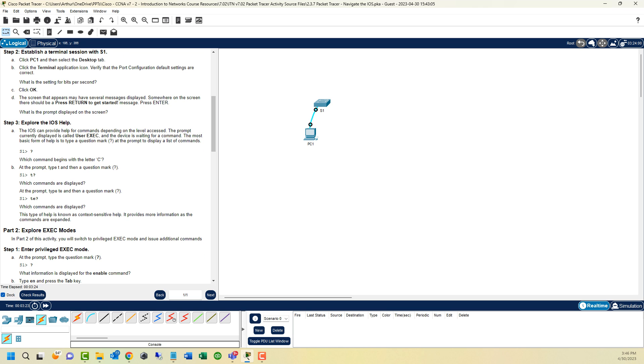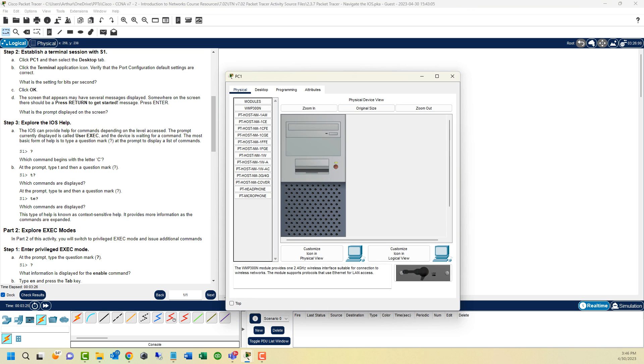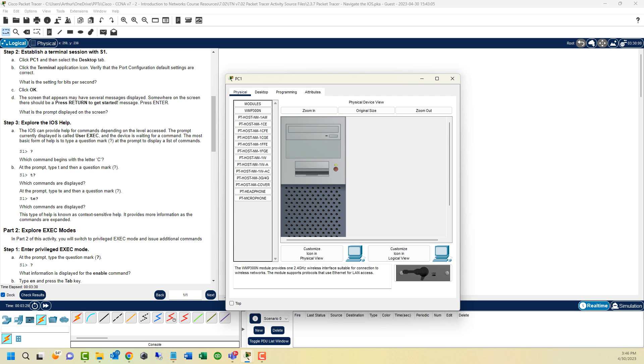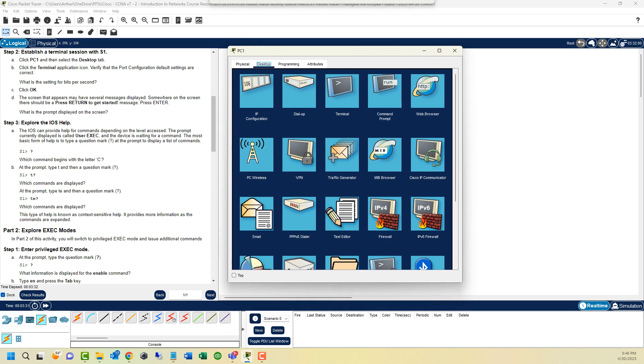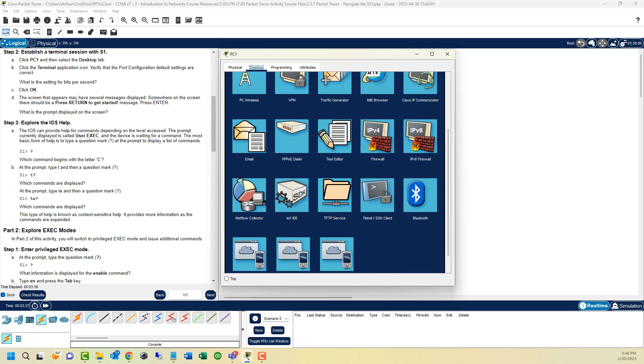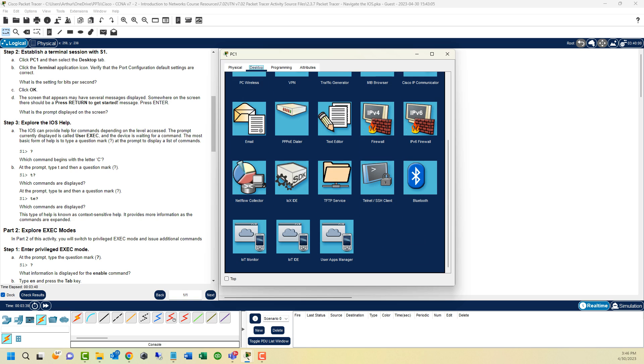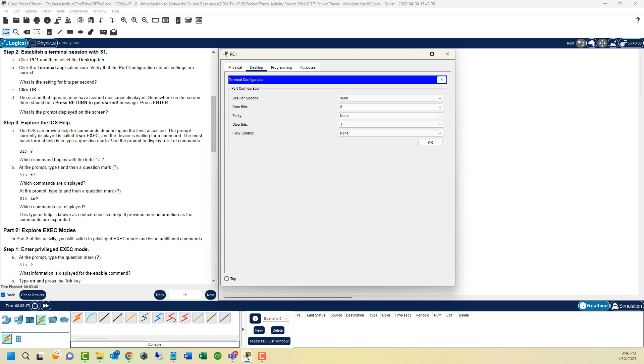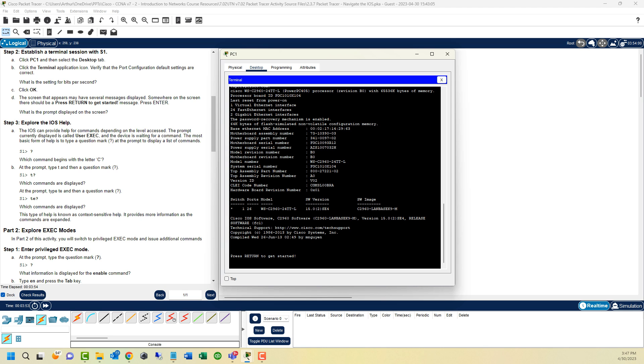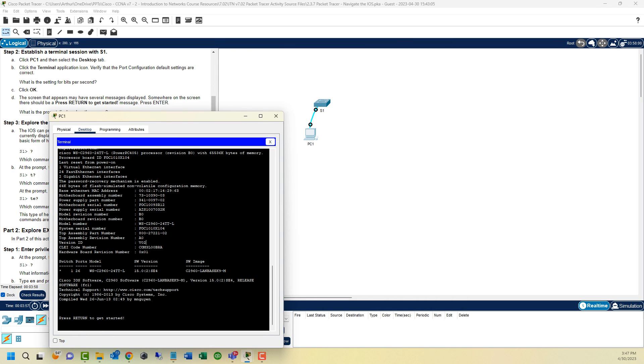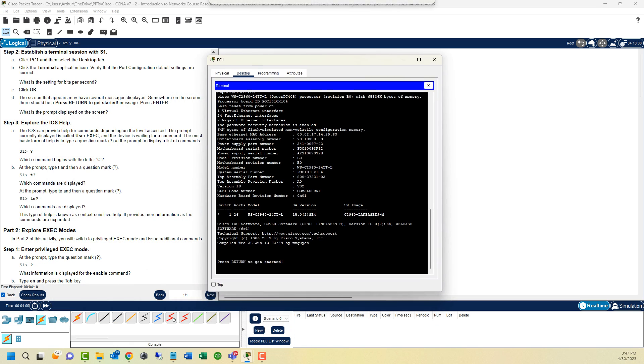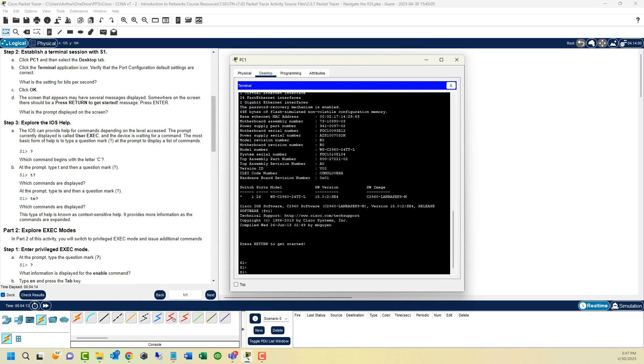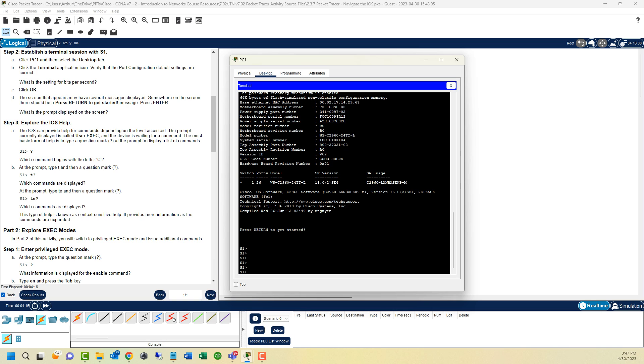Step two, establish your terminal session with switch one. Click on PC one. We have different tabs up here. More often than not, we're going to be using the desktop. Then we have our terminal, command prompt, VPN, address, and a lot more features. We're going to open up the terminal command. These are the default terminal connection settings for RS-232. That's acceptable. Once we get in, we are accessing the switch through the console cable. Tap enter a few times. We are in.